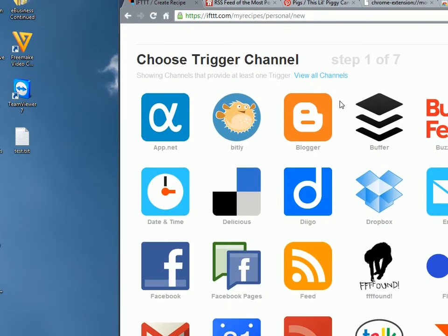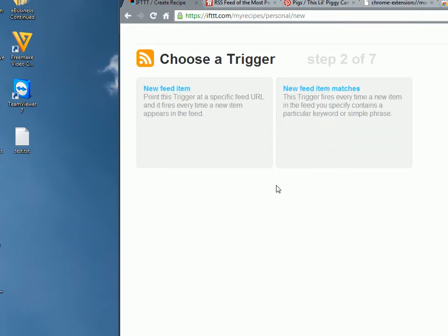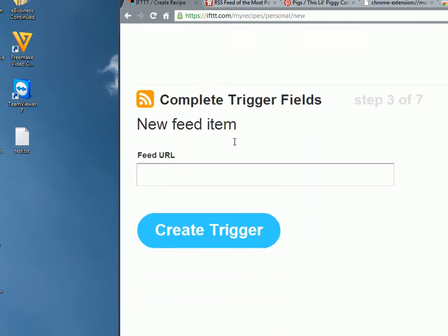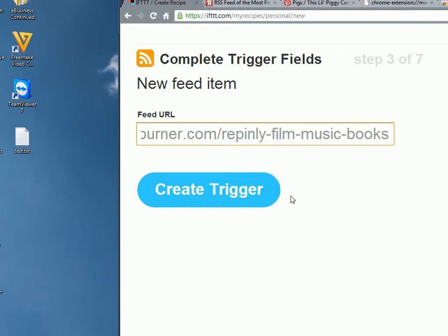Go to IFTTT over here and create a recipe. If this, choose the feed item right here. New feed item. Point it to this URL. Essentially what this will do, every time IFTTT realizes that there's new content on this URL, so new popular pins, it will automatically then repin it or post it to a service of your choice.